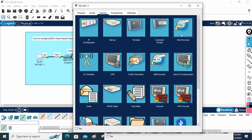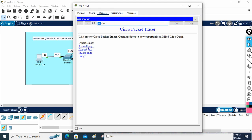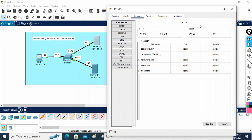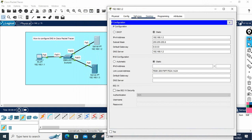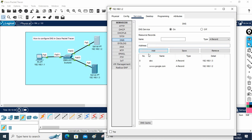Then this PC sends the HTTP or HTTPS request to that server. The server has the web services running. You can open the web browser, type 'abc', and press Go — the website loads via HTTP. Now let me also add www.google.com. I'll write that name and give it the IP 192.168.1.2, then press Add. Now the DNS will have a record: if anyone wants to go to google.com, give them this IP.